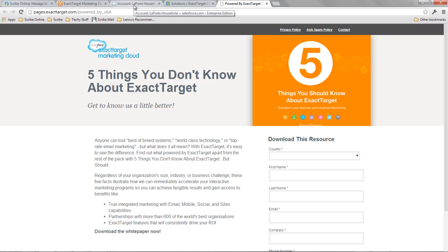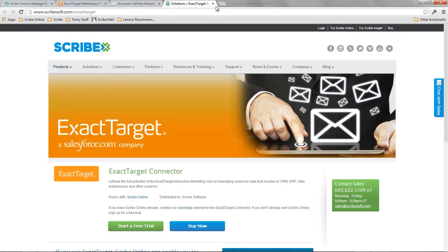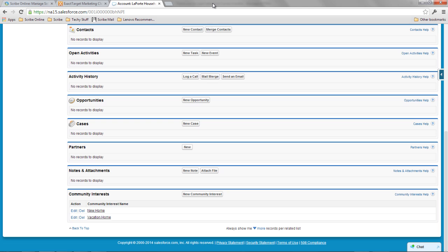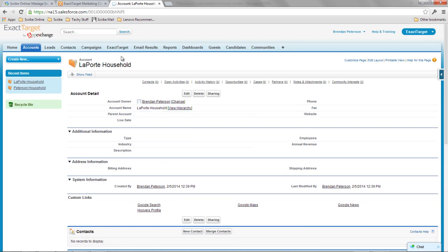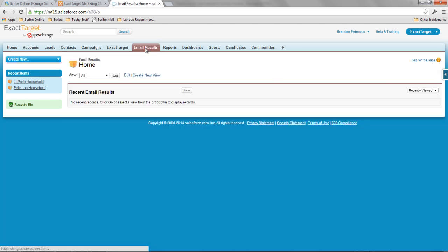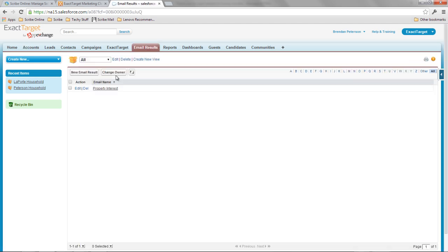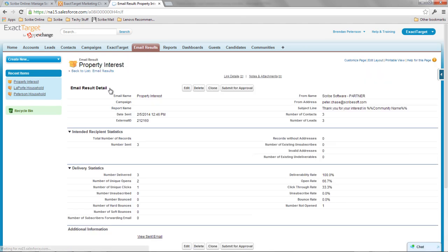So now what I want to have happen next is I want that data to get tied back directly to that community interest record. So I want to bring those clicks, those opens, all of that activity that happened against the record. I want to get that back into Salesforce and I want it specifically to be tied to these community interests. So I should be able to do a couple of things now. In the background, this has been running so I can go into my email results and I can see here that that property interest email has been sent.